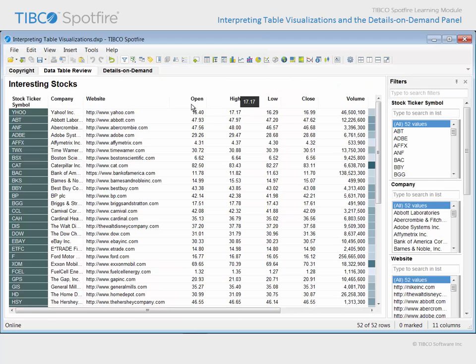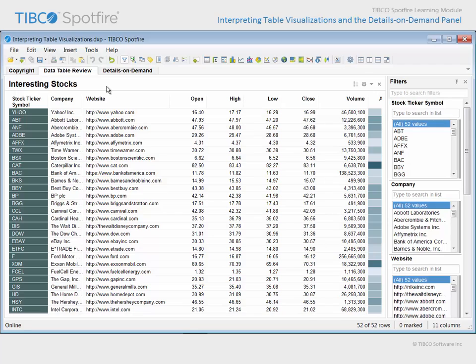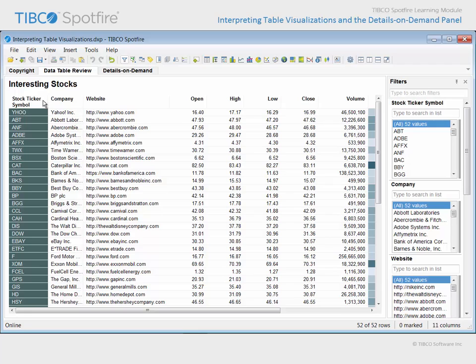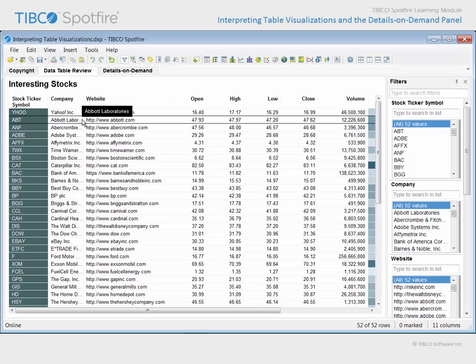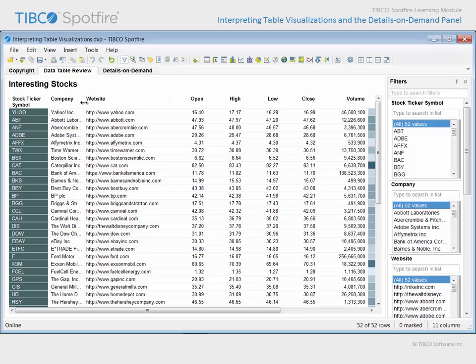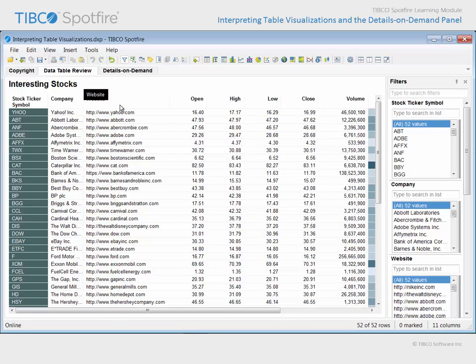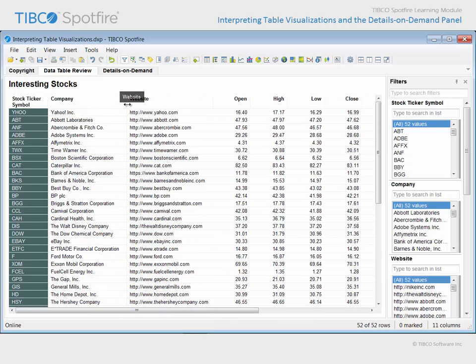The table on this page has several features which have been configured to make it easier to interpret. First, the header row spans two lines, making the longer column names wrap. The rows have been configured to span only one line, but you have the option to widen a column, if required, in order to read its contents.